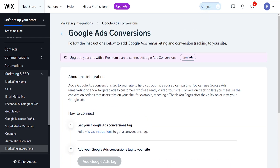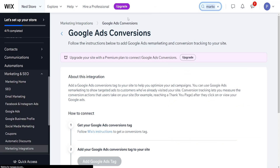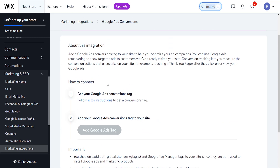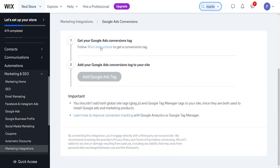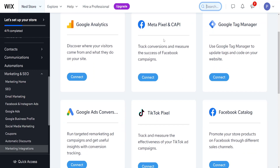You go to the search bar, search for marketing integrations, and you will be able to find Google Ads conversions in the fourth slot. Wix has good instructions and Google also has good instructions. Hope this helps you out — leave a like and subscribe and I'll see you next time.